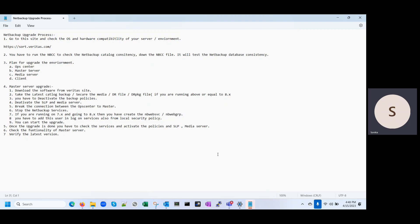I have noted down all of these steps and we'll discuss them one by one. In the first step, we have to go to the NetBackup site — the sort.veritas.com.